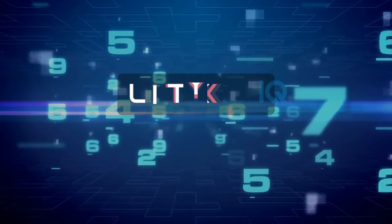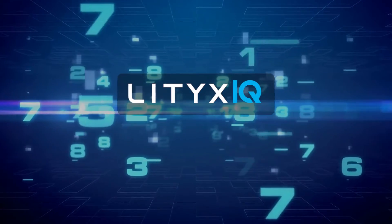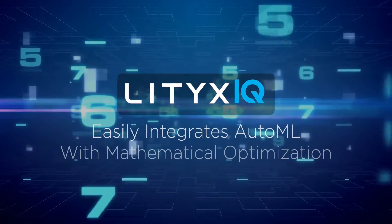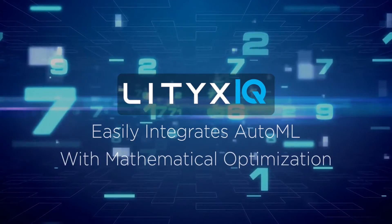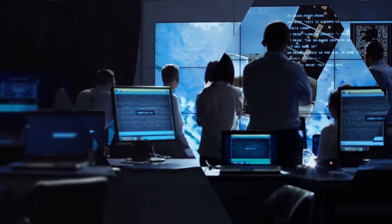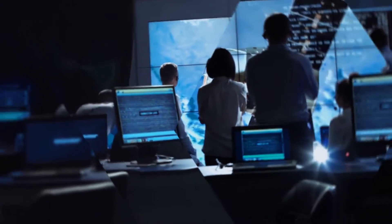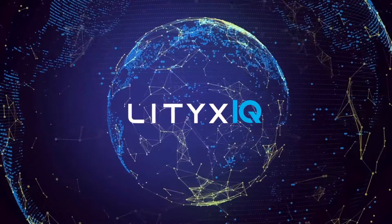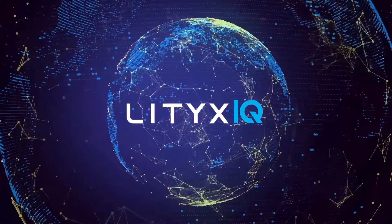Lytics IQ is also the only product on the market that easily integrates AutoML with mathematical optimization to answer the most complex business questions. This true end-to-end solution, including optimization, is what makes Lytics IQ stand out in this space.